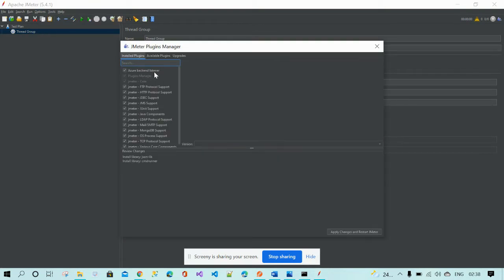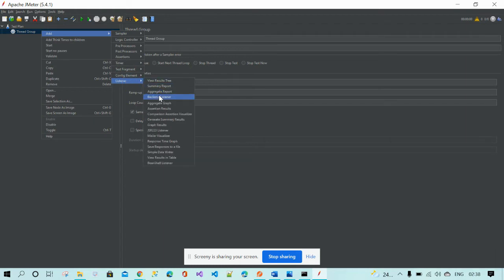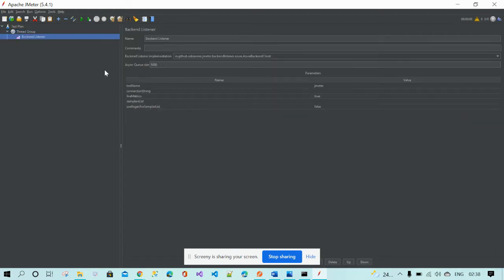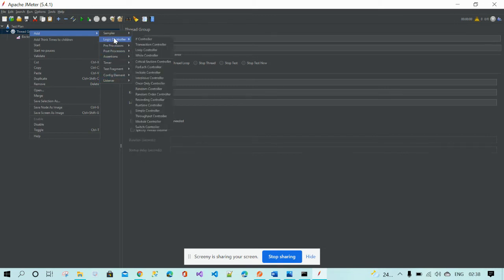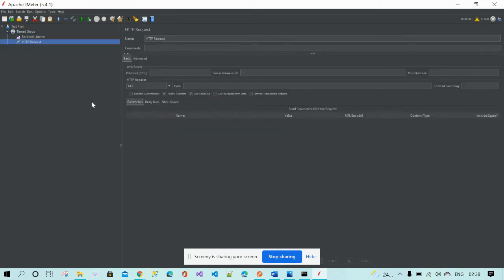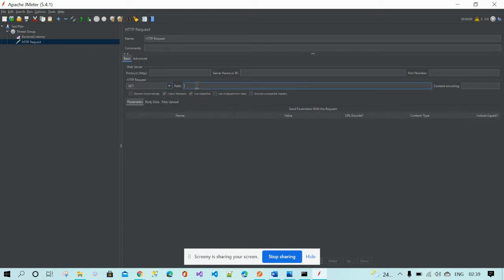Now I will add the backend listener. I'll also add an HTTP Sampler — the HTTP Request. In this HTTP Request, you need to add the server name, specify the method type (GET or POST), and provide the path.